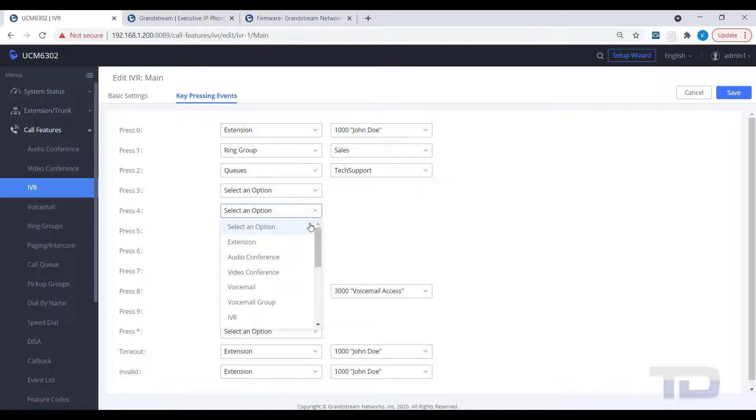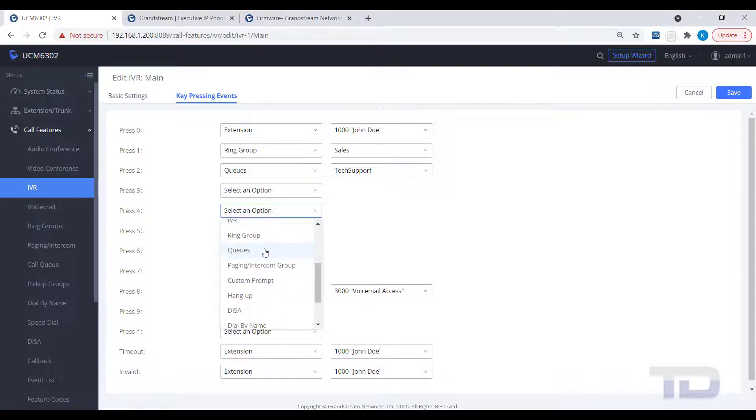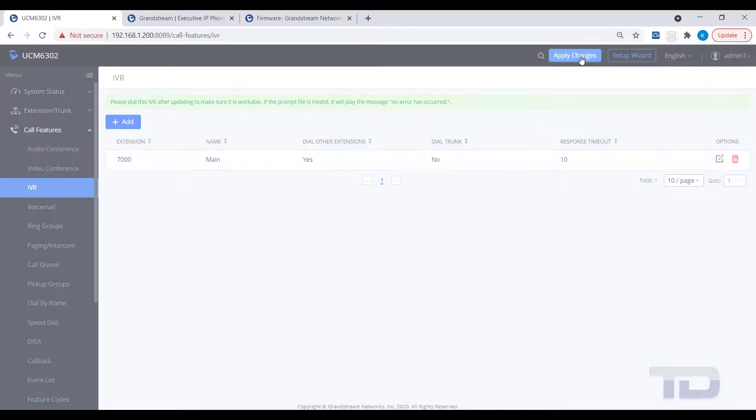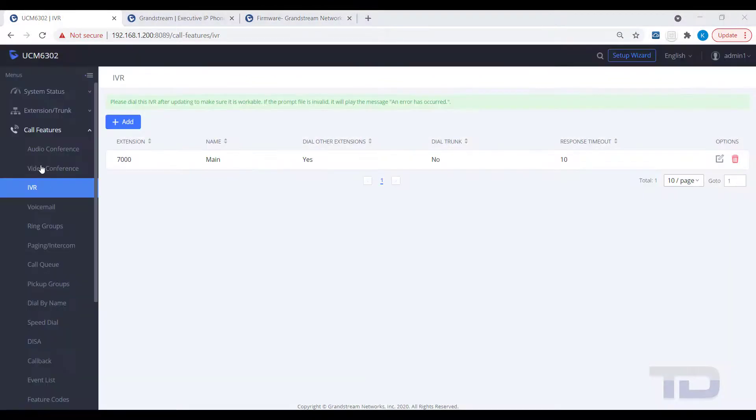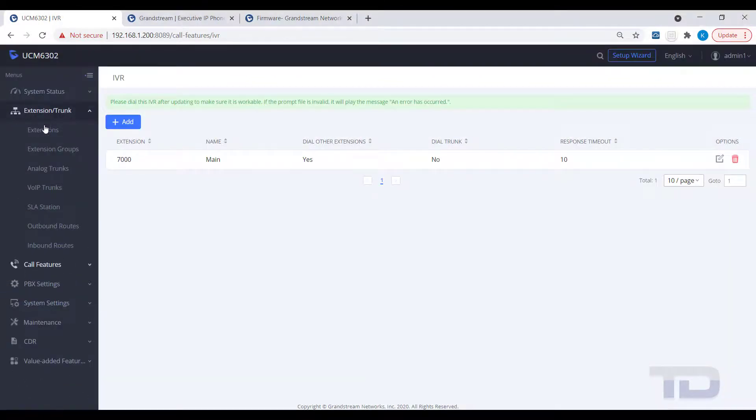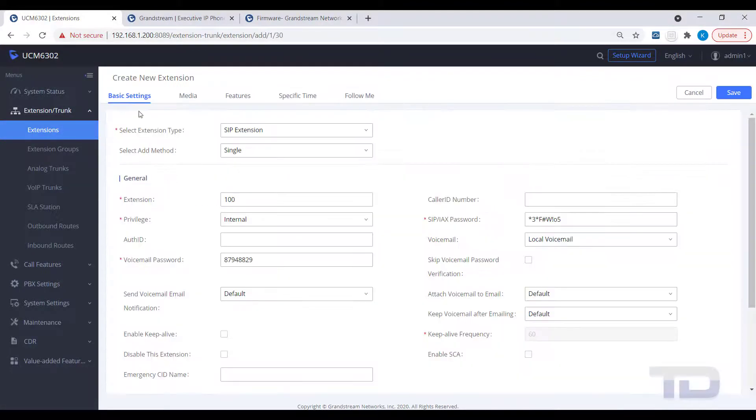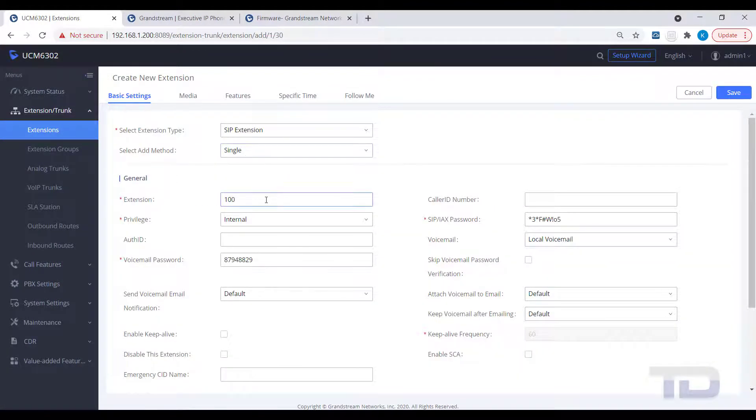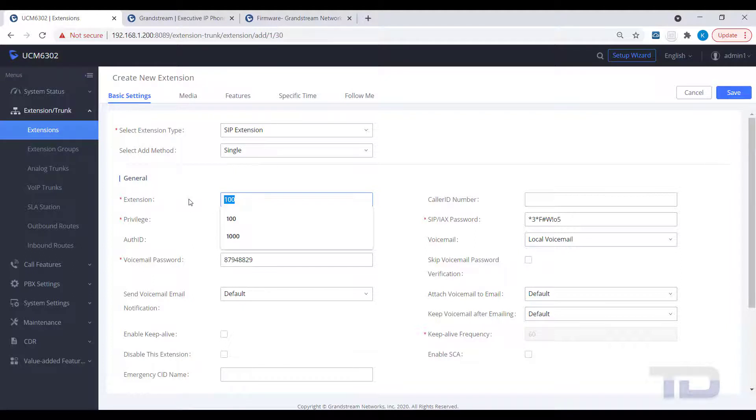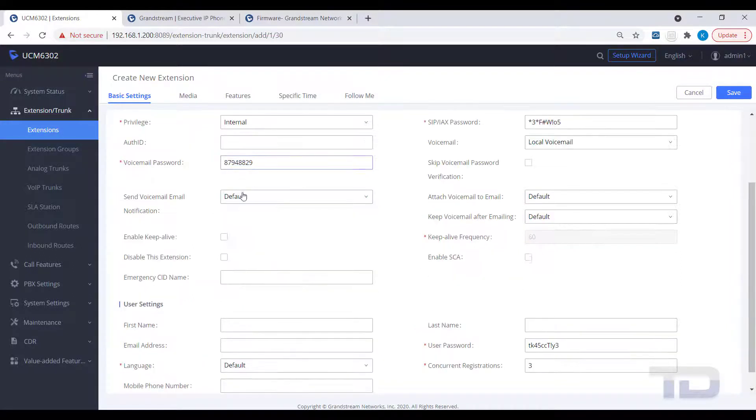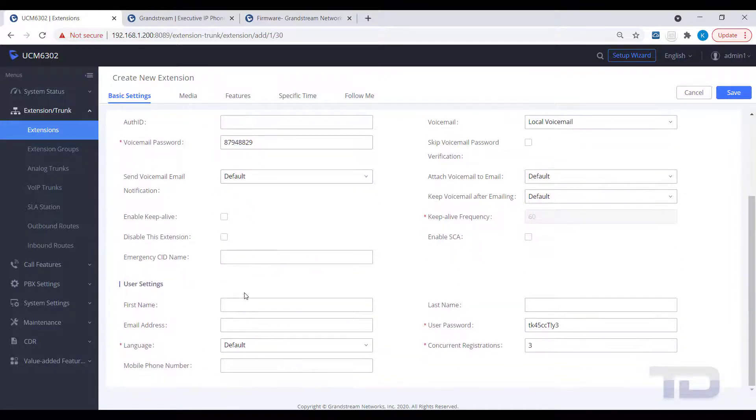The last topic to cover today is to answer a common question that I get asked regularly. How do you set up voicemail access on a UCM for employees outside the company? I'm going to show you the simplest way I've found to accomplish this task. First, create an extension that always call forwards to the UCM's voicemail access code of star 98.